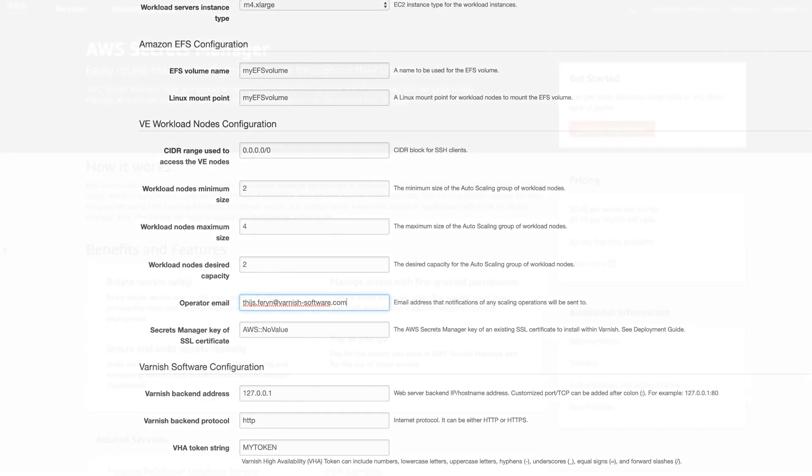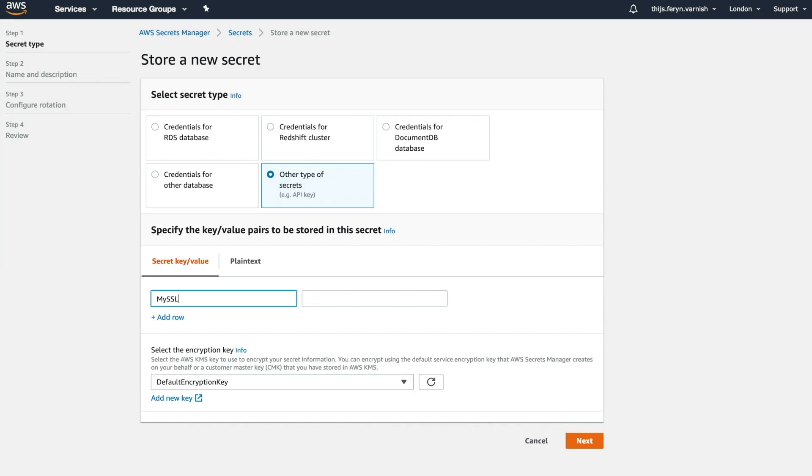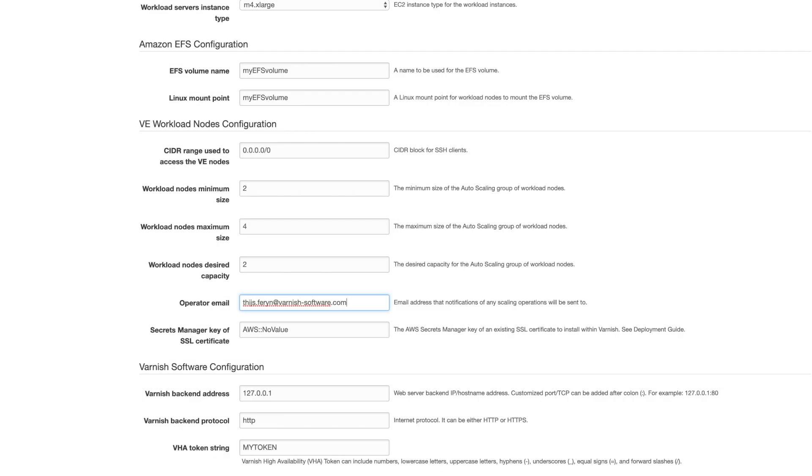We expect you to store the certificates in AWS's Secrets Manager and reference the certificate through its secret key name. The default value is AWS NoValue, which means no SSL certificate will be provisioned. The quick start doesn't yet support the AWS certificate manager, but the next release of our quick start will definitely support these native AWS certificates. For the time being, please import your certificates in the Secrets Manager.